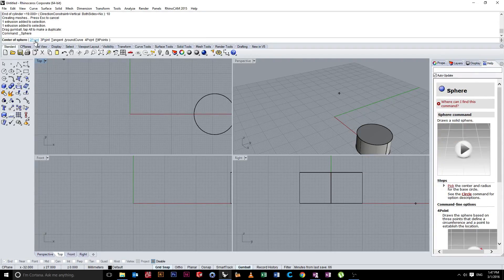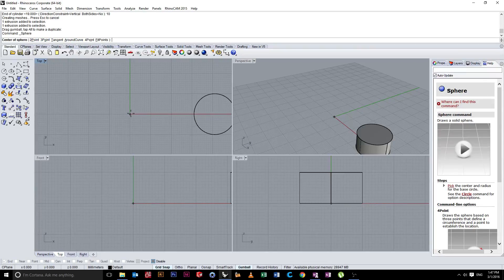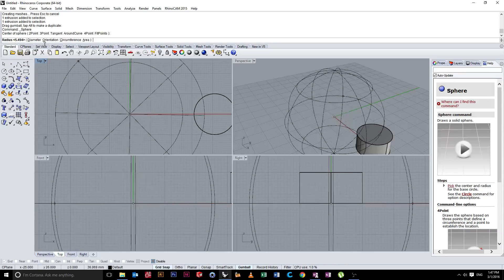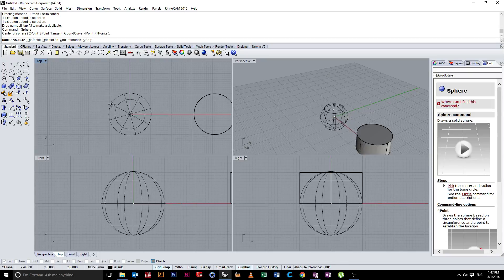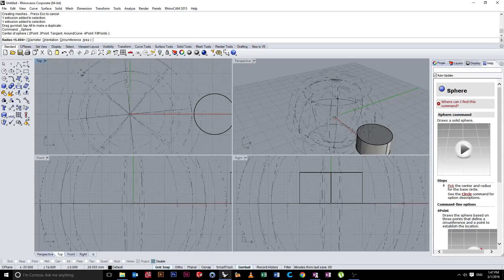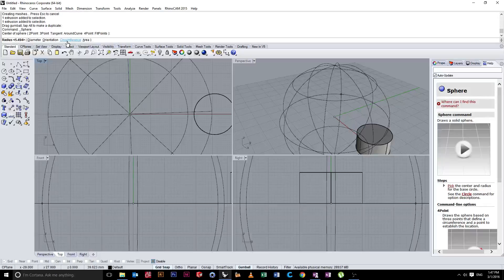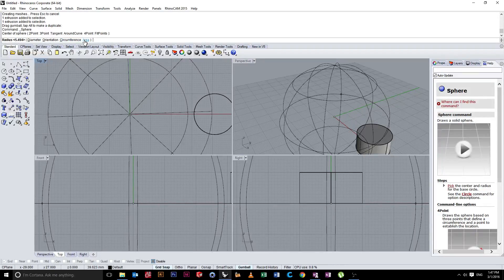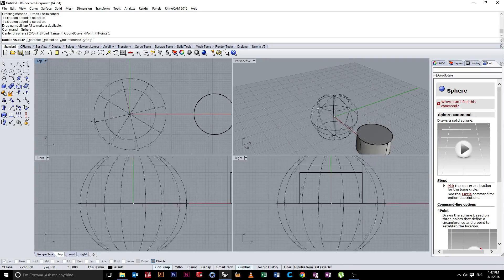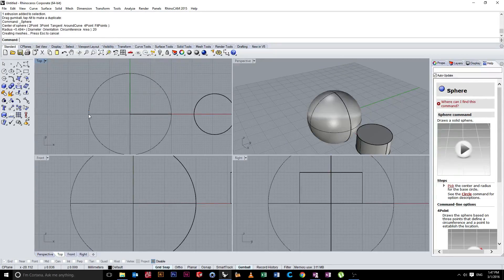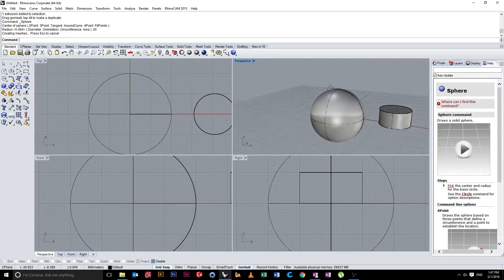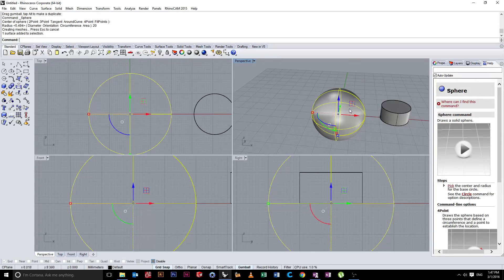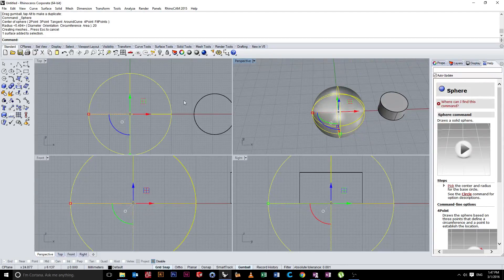So again, we have some options with the sphere. We're going to start in the center point again, and drag out again. At the moment, it says diameter. So therefore, if I type in, it's going to be the radius. We can also enter a circumference if that's relevant to what you're doing. If you need a circle with a specific circumference or a specific area. Again, generally, you're just working with a diameter or radius. So this time, I'll type in 20. And you'll notice that that completes a sphere. You don't need any other inputs.